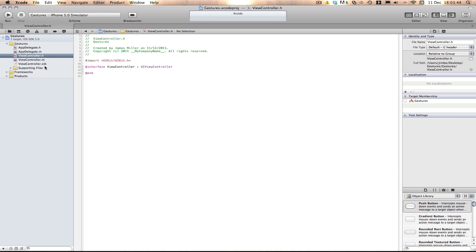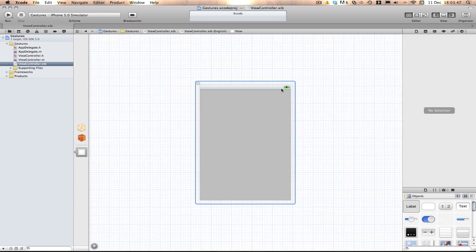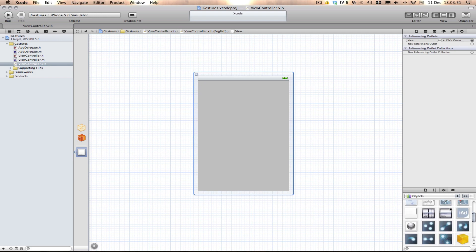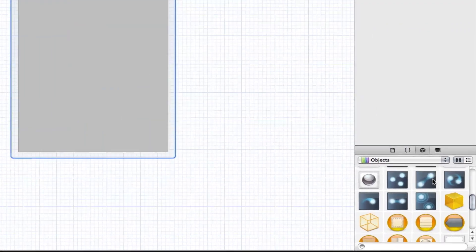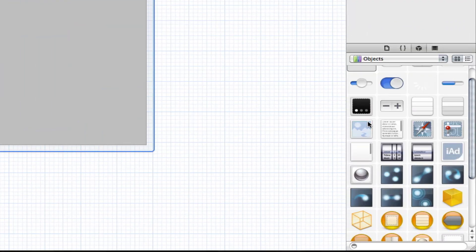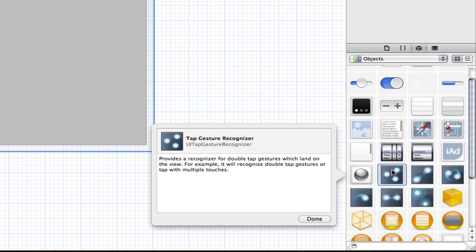Now what we can do in Xcode 4.2 is go into the interface builder thing here, and we can scroll down. You can see here we have six things, and these are all gesture recognizers.